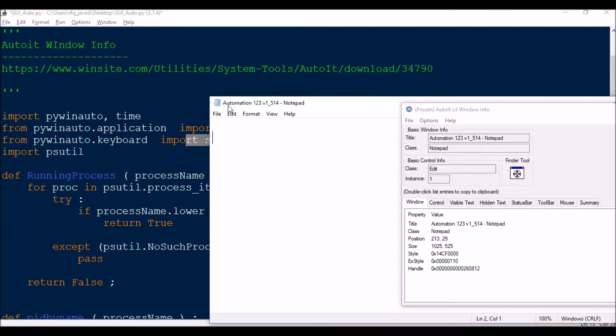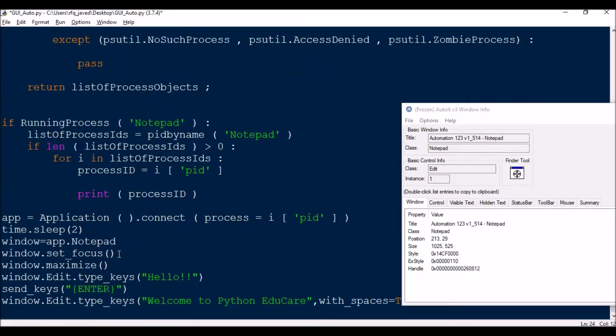This time we will not connect using the window title since the window title is big. Rather, we will be connecting the Windows application using the process ID. The process ID is dynamic.